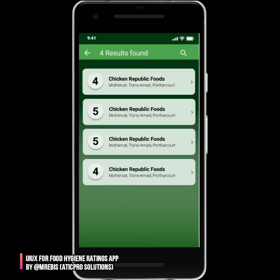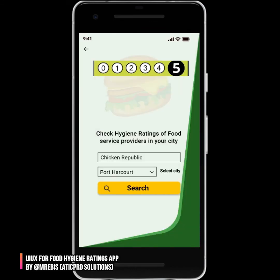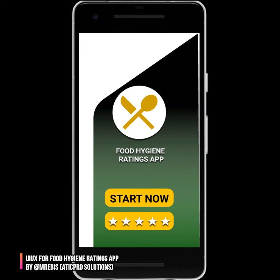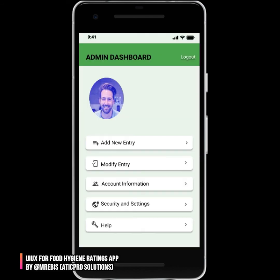There's also a need for an admin dashboard, because regulators need to be able to add new entries, modify existing entries, or delete entries. We created a basic admin dashboard with options like 'Add New Entry', 'Modify Entry', security and settings, and so on. This is just an admin dashboard — it's a basic app but it could get better.